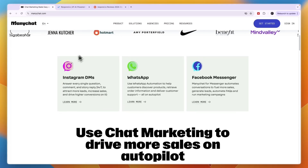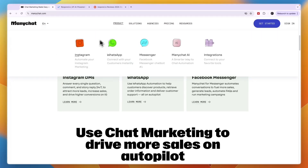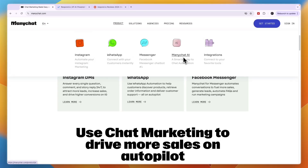ManyChat you can use on these platforms, but also a few more such as SMS and email. Here you can see Instagram, WhatsApp, and Messenger. They also have an AI and it integrates with a bunch of tools.